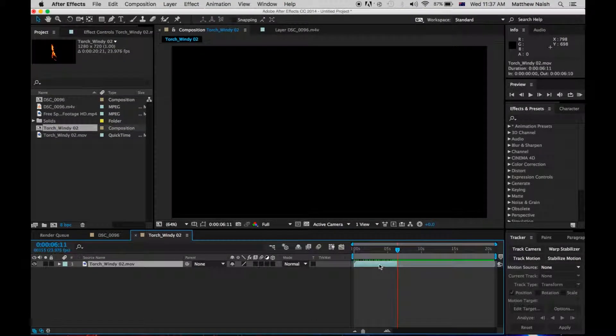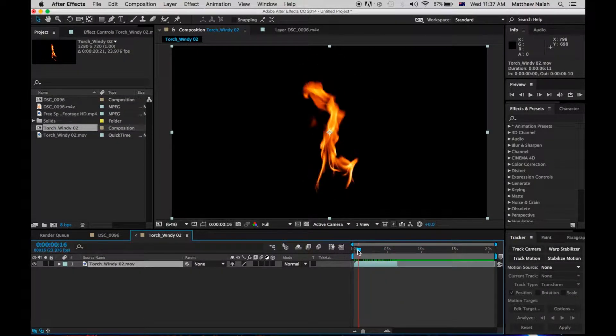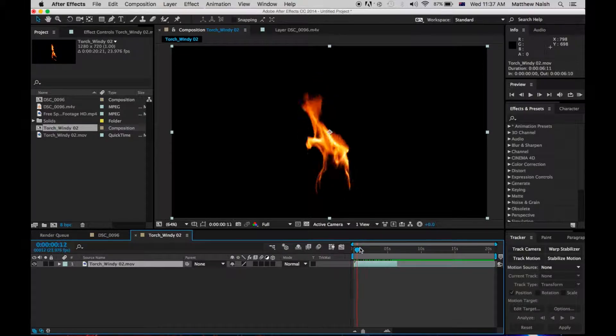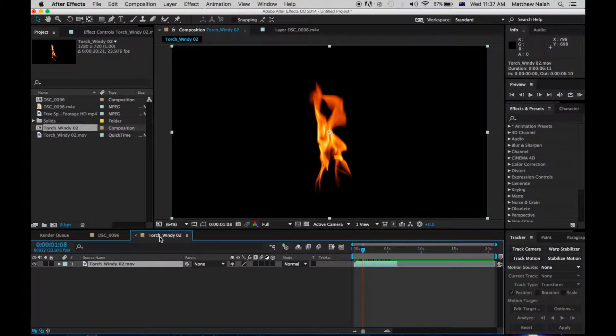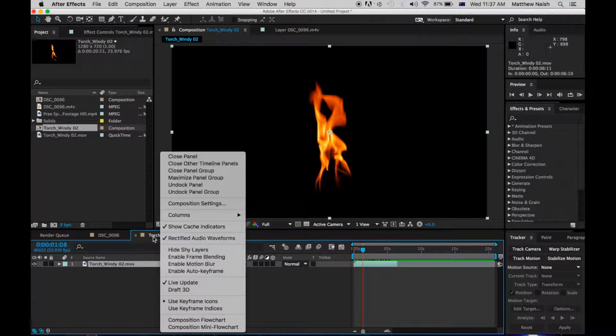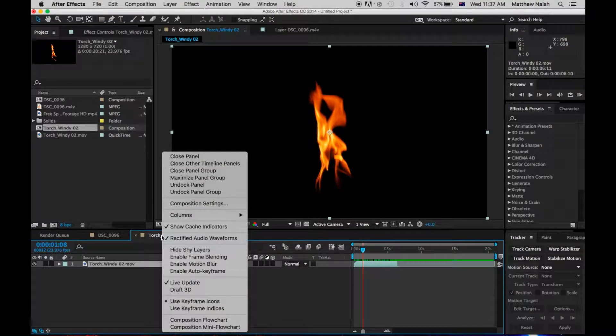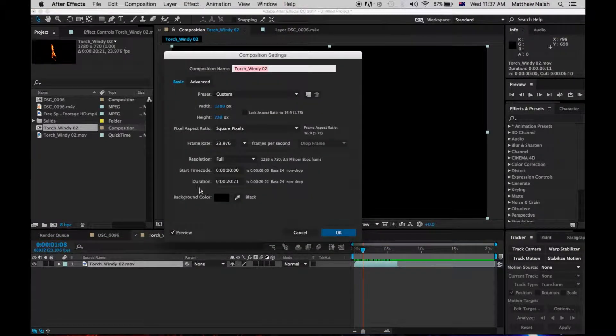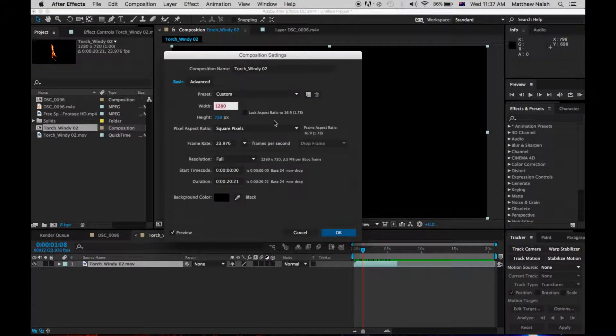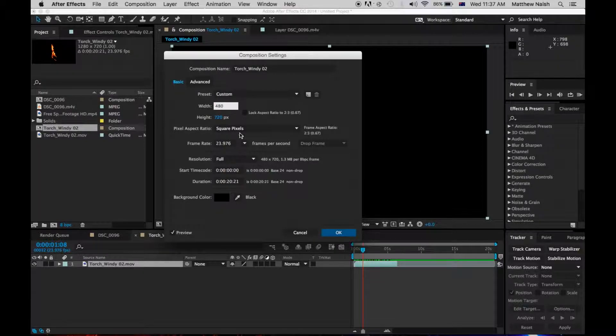Then, all you want to do is now you've got your footage, you want to go up to your composition, right-click, Composition Settings, and you want to change this to 480 by 270.